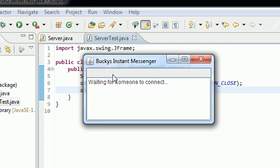And again, this area at the top is where the user is going to be able to type things in. But now it says waiting for someone to connect. And obviously, you can't type things in here until you are connected to someone else. Because that's a nice little safety feature that we added in Bucky's Instant Messenger.